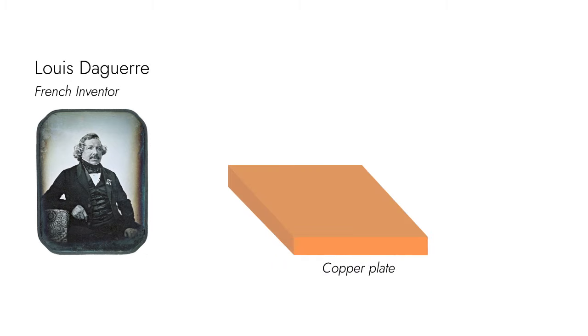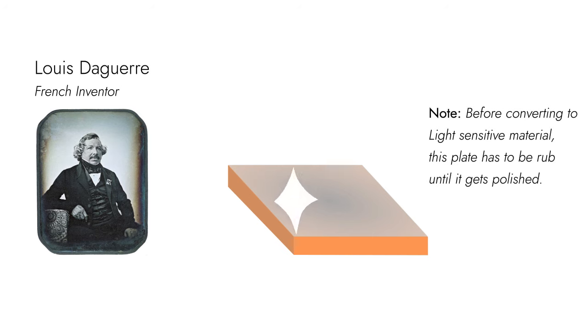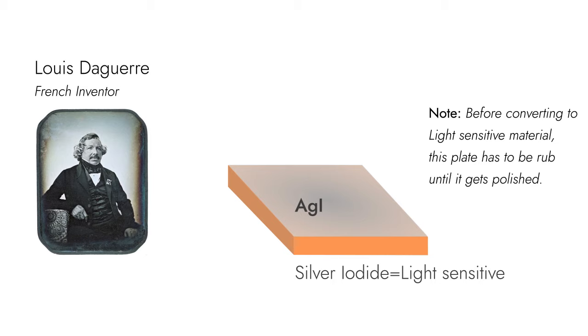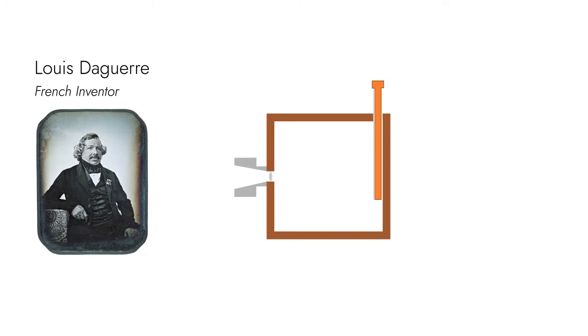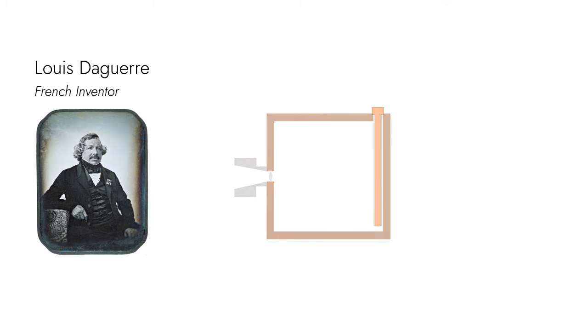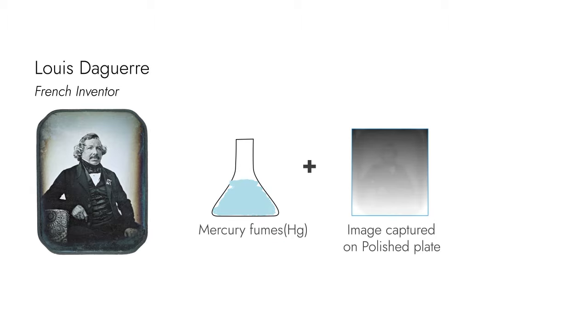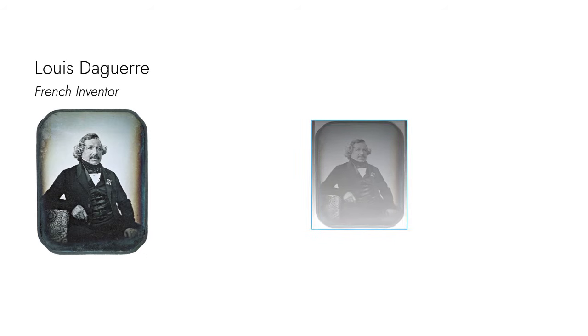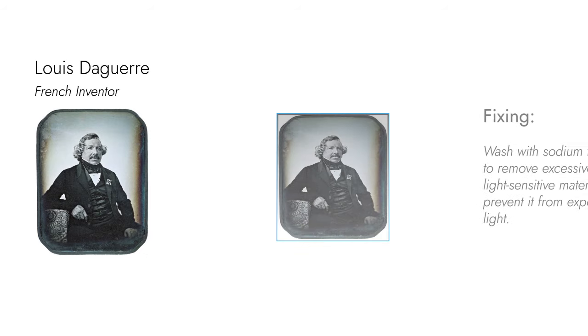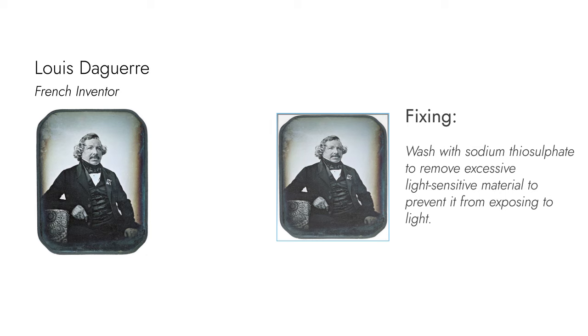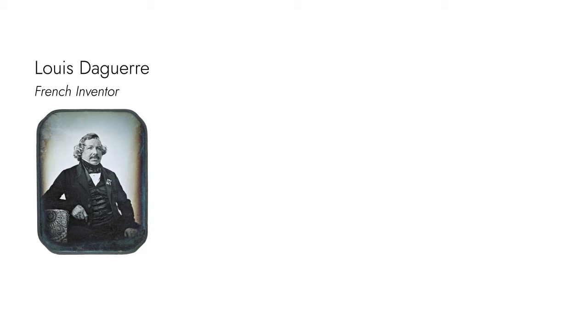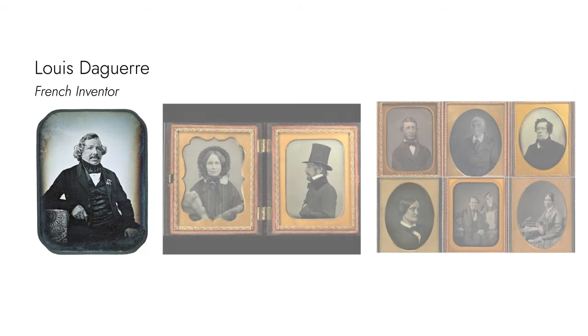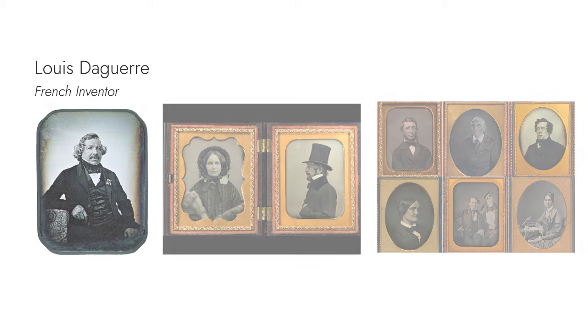The daguerreotype process used a silver-coated copper plate converted into a light-sensitive material with iodine and bromide. The image was fixed using a mercury solution, then sodium thiosulfate removed the light-sensitive materials to create a permanent photo.